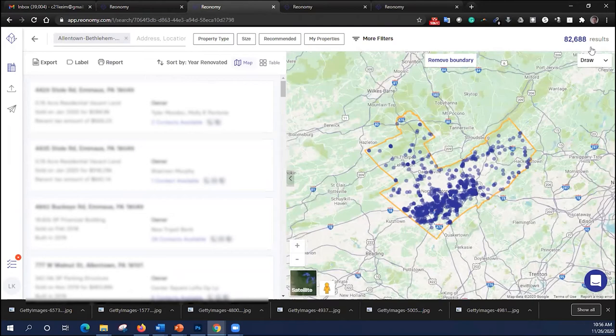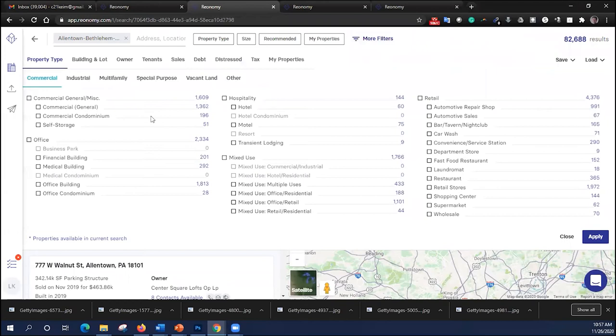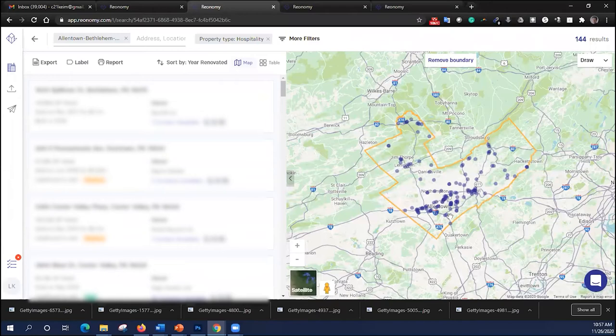And let's start applying some filters. I can use the common filters like property type, size, or recommended. But I'd rather go to more filters and see all the different filters I can apply. For example, if I want to prospect only hospitality properties, hotels, I find that there are 144 of them in this region. I can click apply, and I'll be able to see where each one is located and pull up all the information on each if I'd like to.